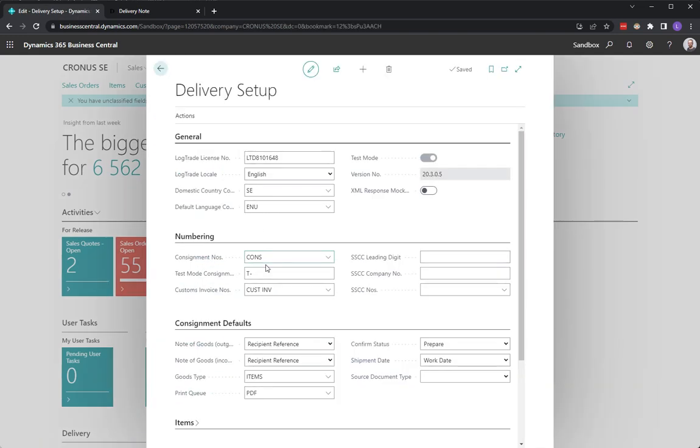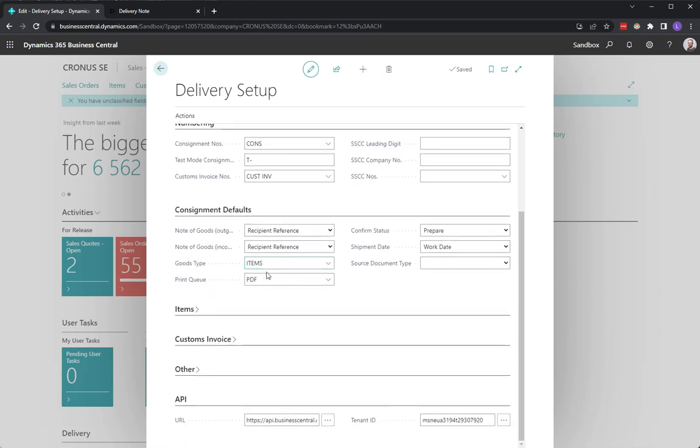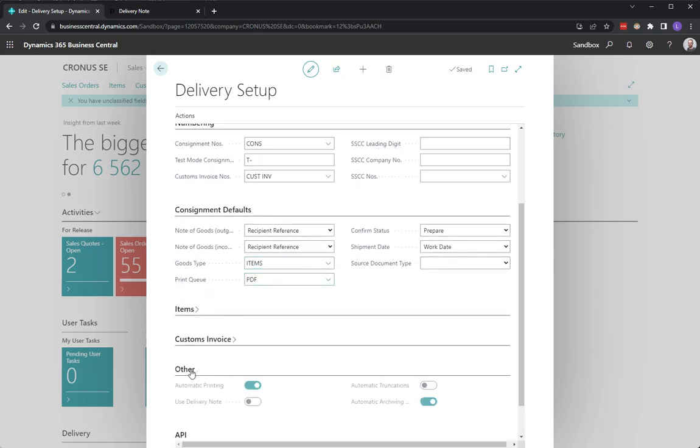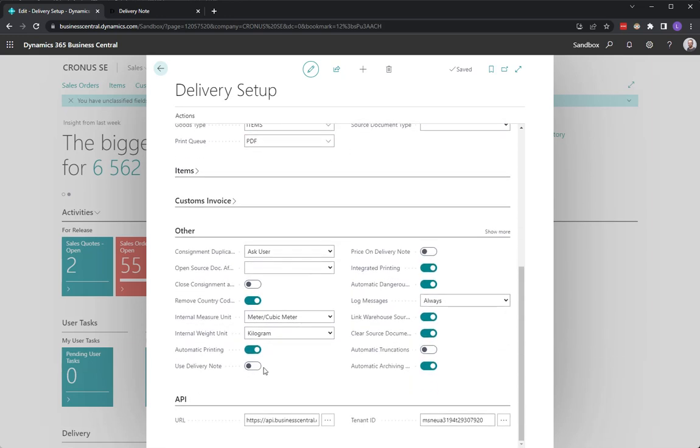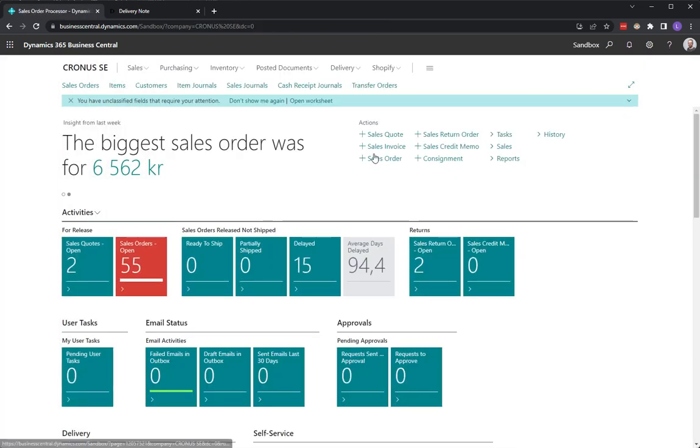If you scroll down to the other section here, I will enable Use Delivery Note and I will then create a sales order.